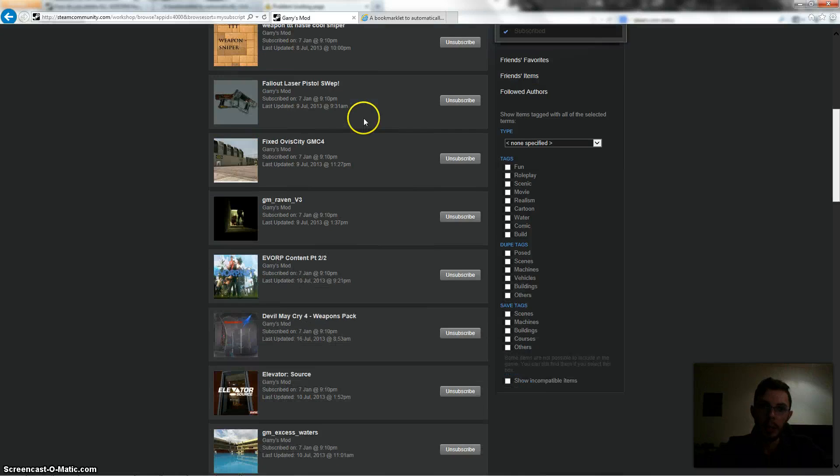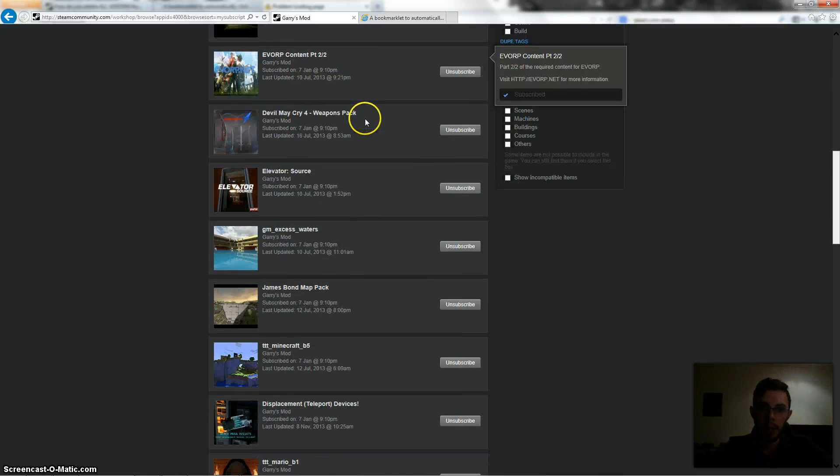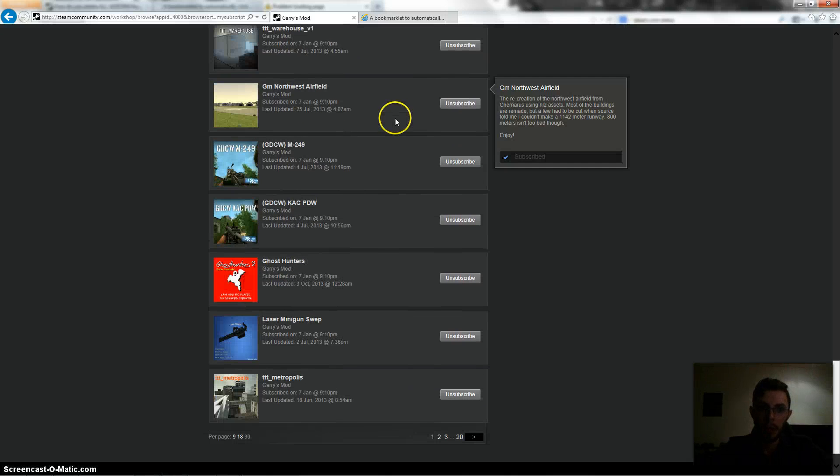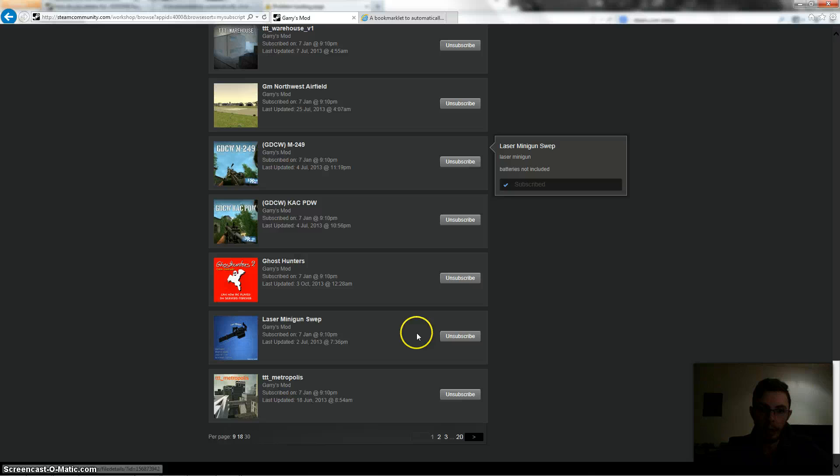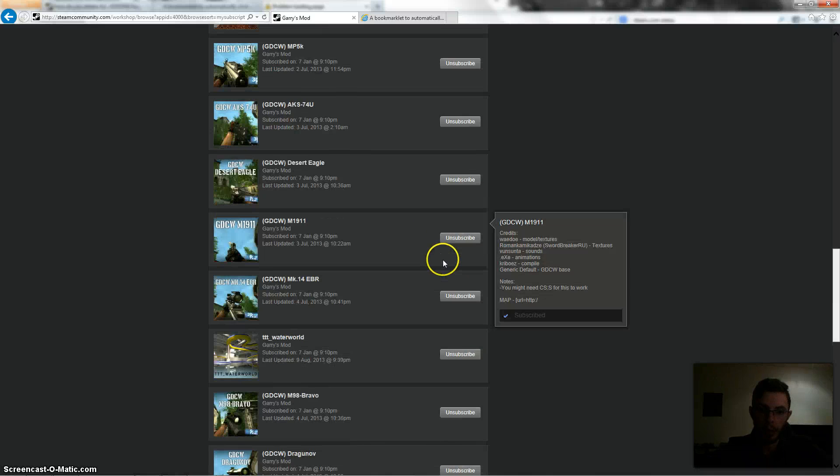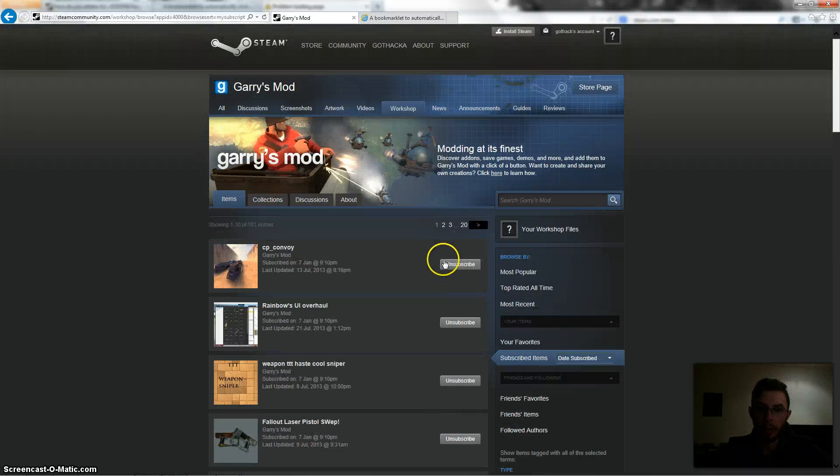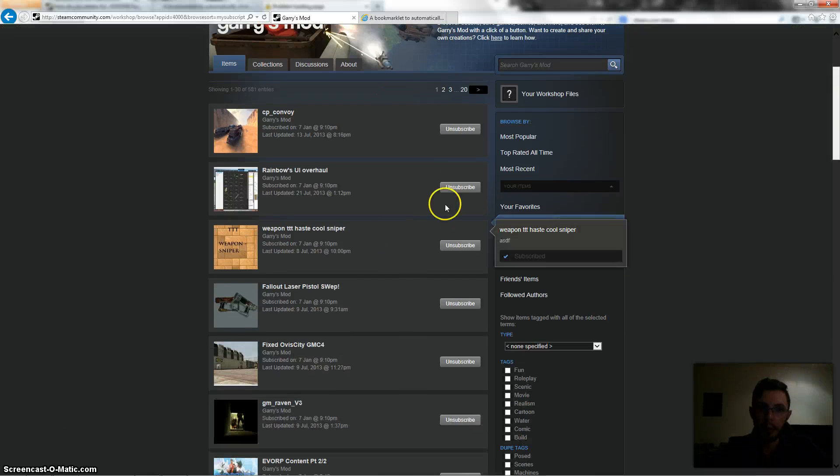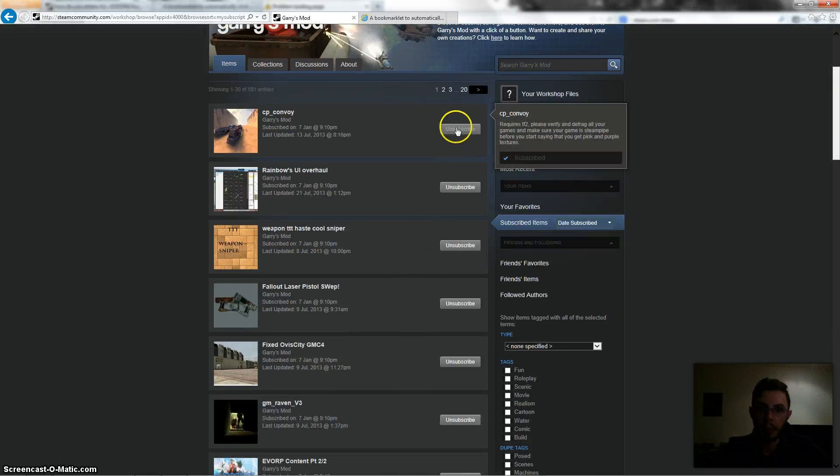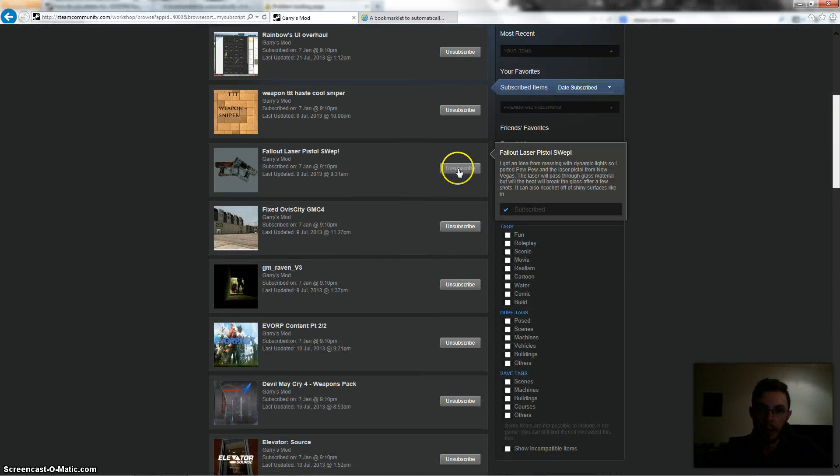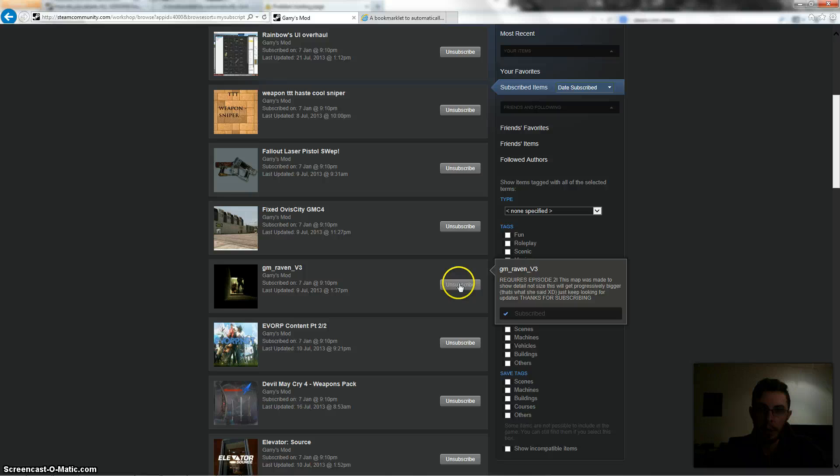Okay, and so you can see these are all the items which I'm subscribed to and there's maybe 30 or so listed on every page and I've got 20 pages. So to click unsubscribe on every single one of these would take a really long time.